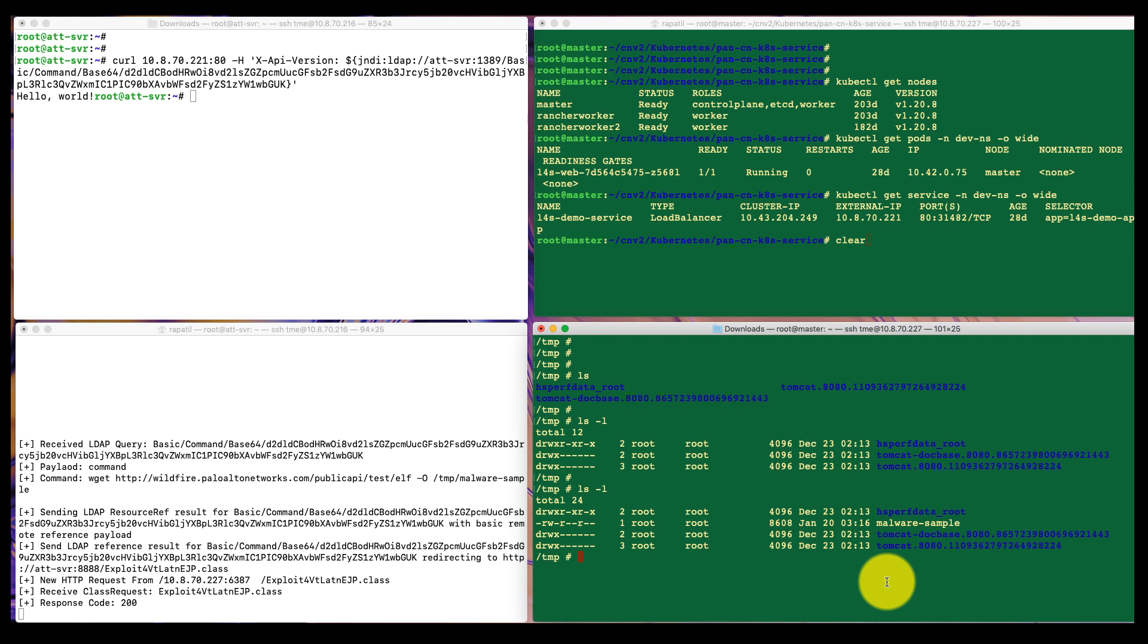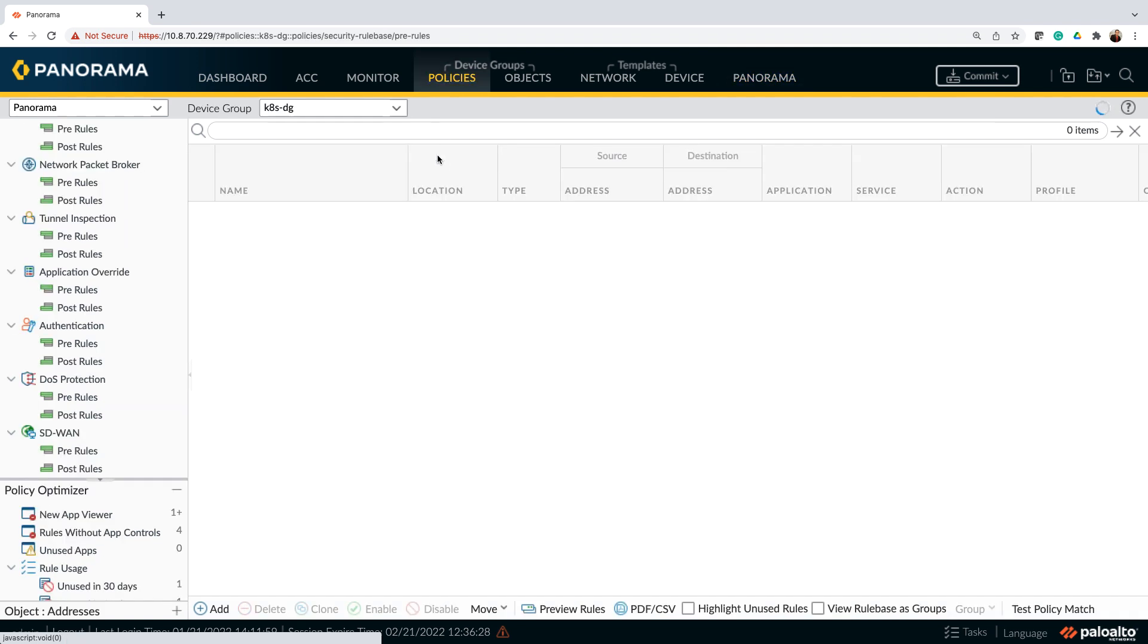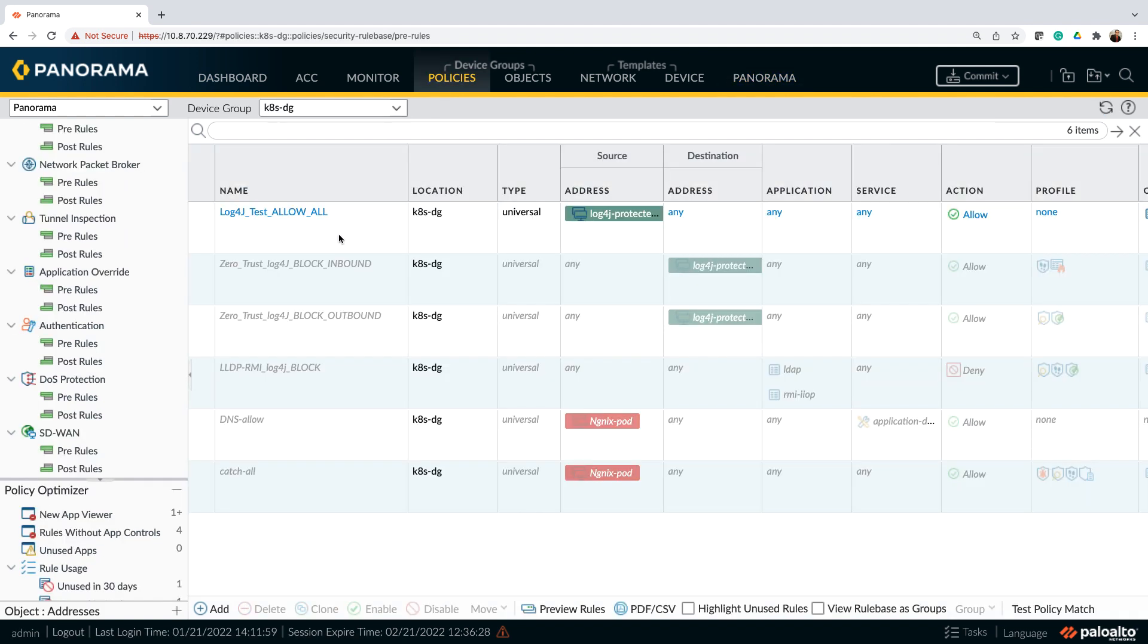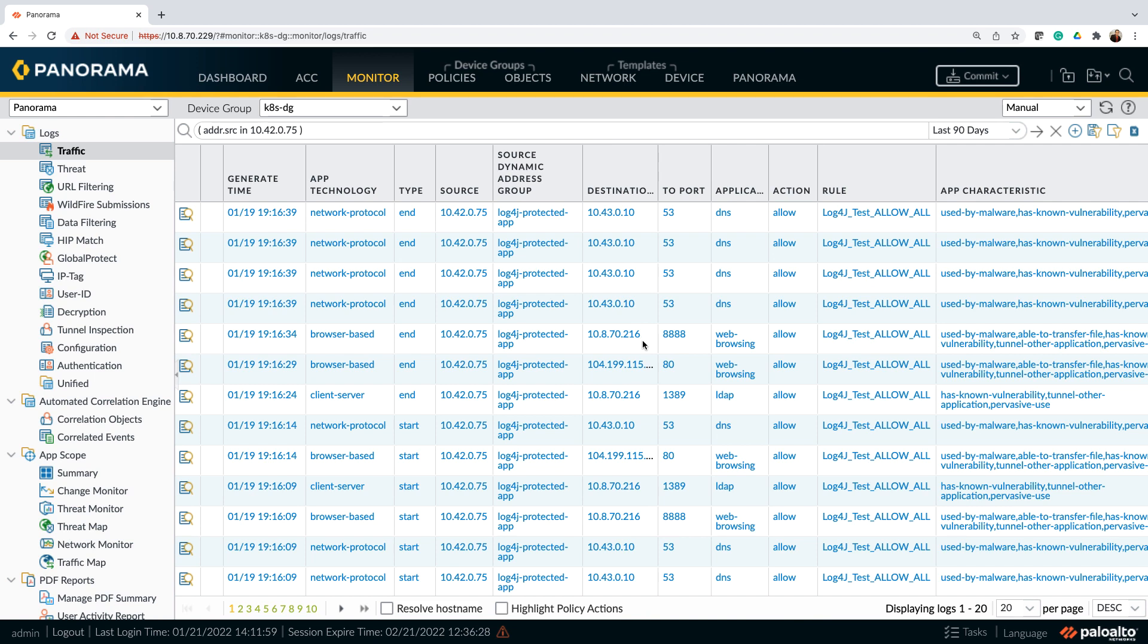Now let's look at the policy and the traffic log on panorama. We are looking at panorama. As you can see, we have CN series being managed by this particular panorama. If you look at the policy, the only policy that I have turned on is allow all, pretty much allow everything through CN series. And the monitor log shows all the traffic like DNS, LDAP as well as web browsing, which is allowed through the firewall.